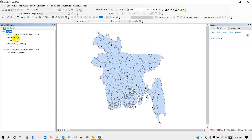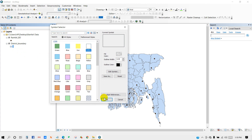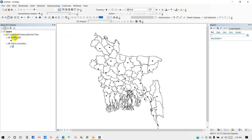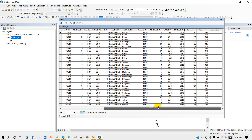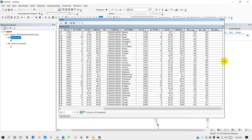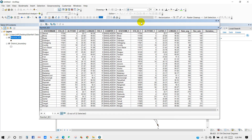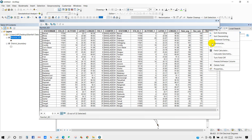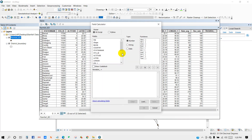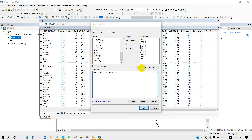Now we just need rainfall and district boundary data. Open the attribute table, click on the deviation field, and then open Field Calculator. Add the formula: recorded rainfall minus rainfall average, multiplied by 100, divided by average rainfall. Then click OK.